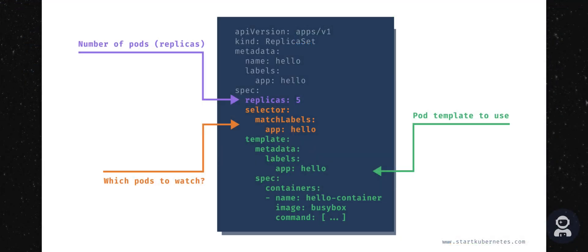So how does the ReplicaSetController know which pods to watch for and which pods to control? Every pod that gets created by a ReplicaSet can be identified by the OwnerReferences field that's in the metadata of the created pod.